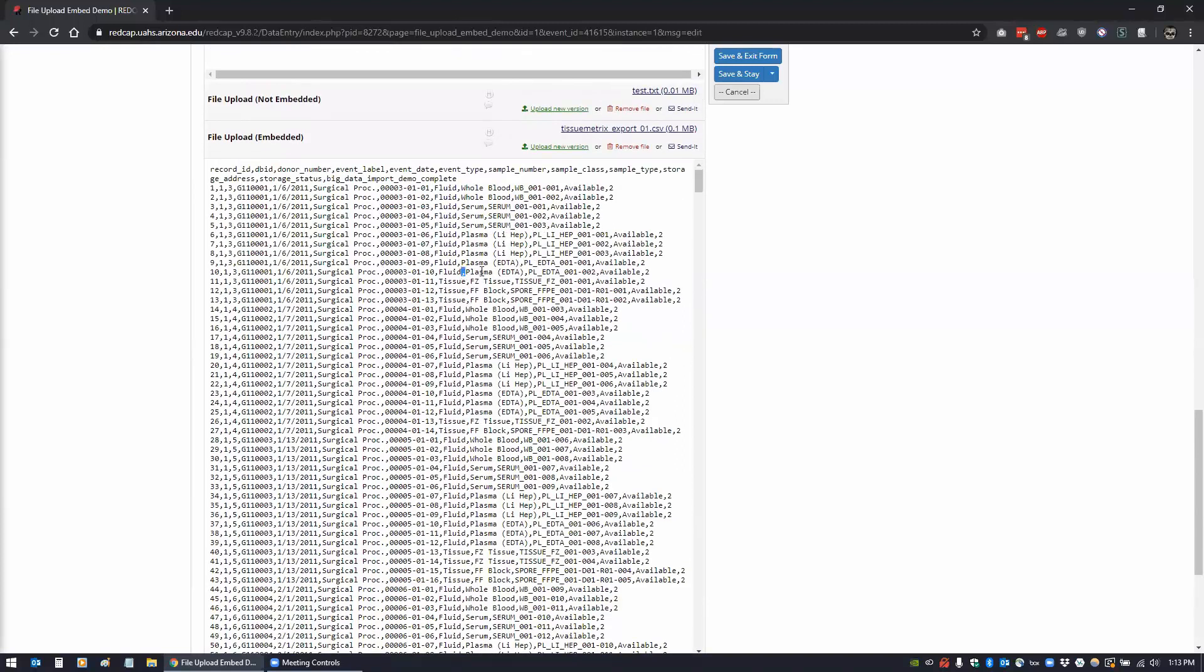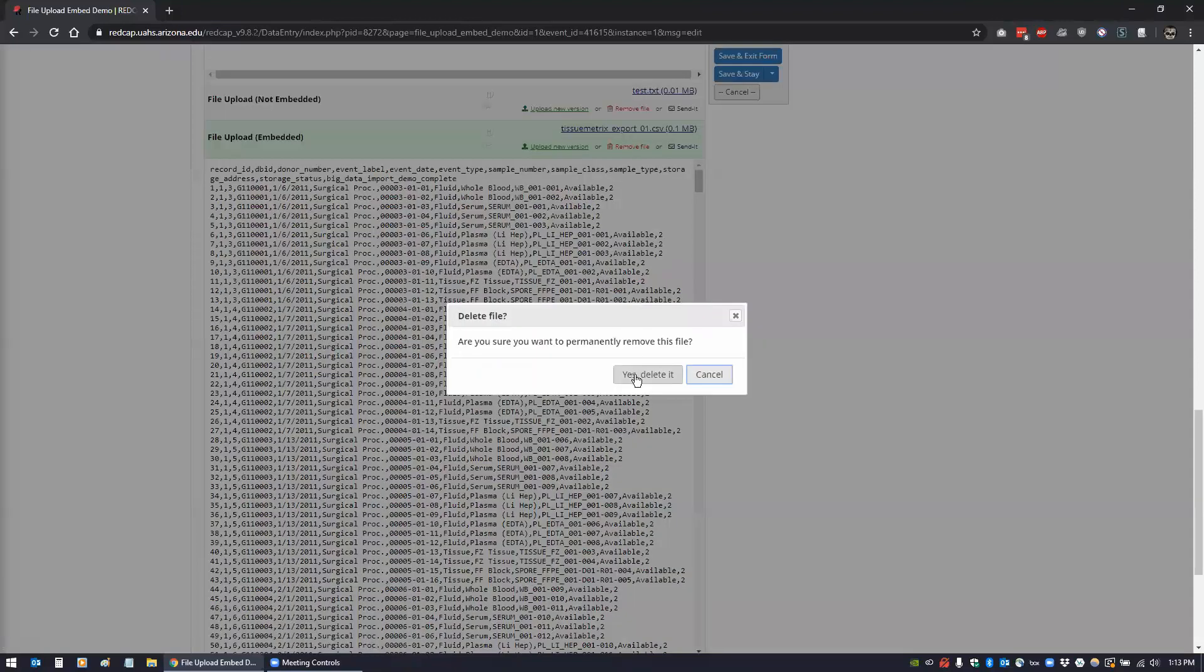That thing was like 26 megs. This is the CSV, so if we refresh this and scroll down, this is the CSV information. I haven't tested to see if you can edit in here - you probably can't, it's just uploaded.